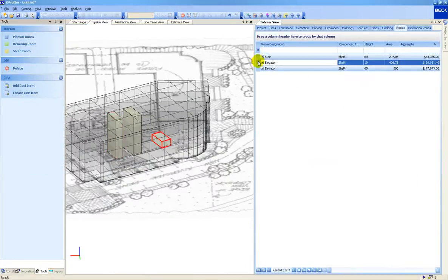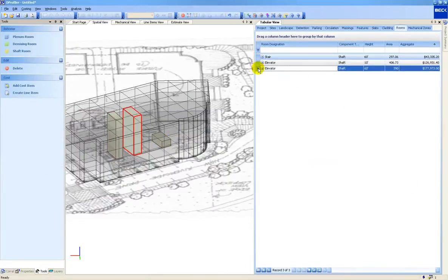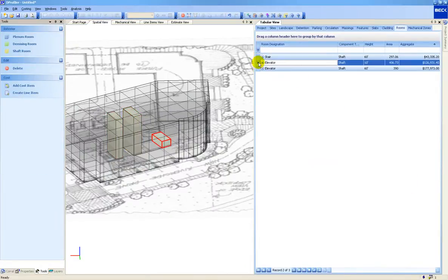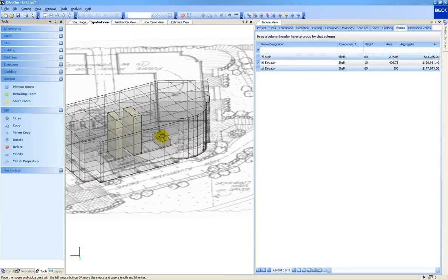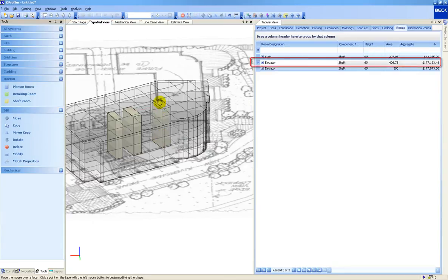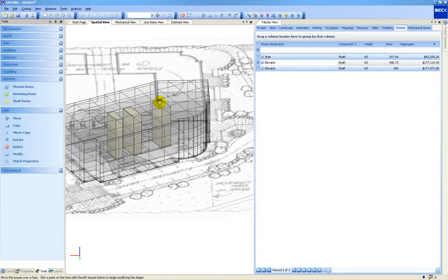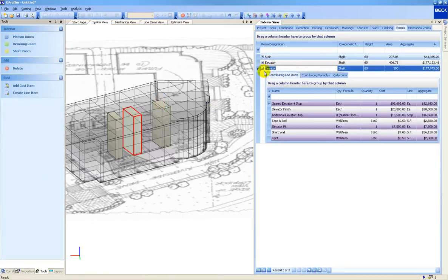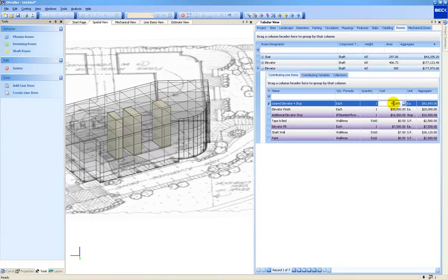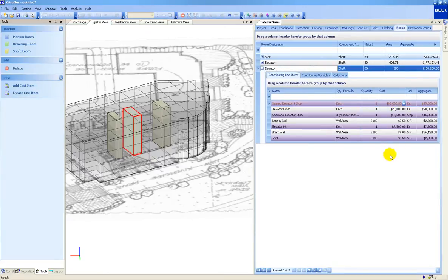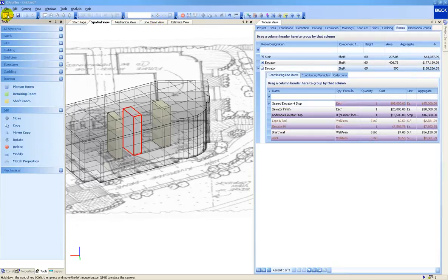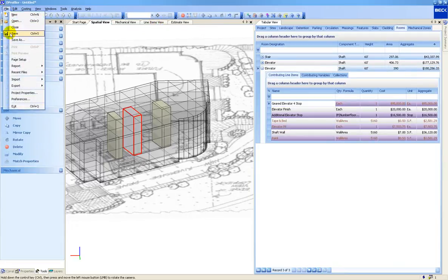It is this unique capability that enables users to quickly run through many project alternatives. The cost data used in dProfiler is 100% customizable. The system is available with several different cost data options, such as importing from Excel, connecting to Sage Timberline Estimating, or RS Means. Due to the conceptual nature of dProfiler, the cost data setup is relatively simple as compared to detailed estimating requirements.